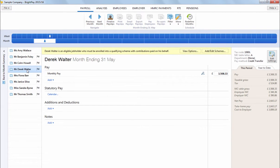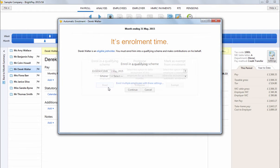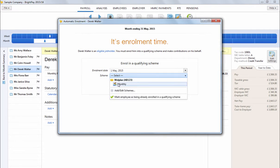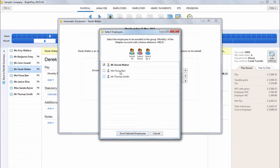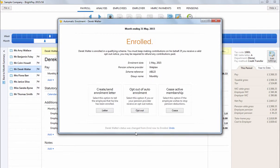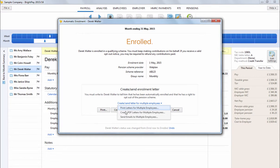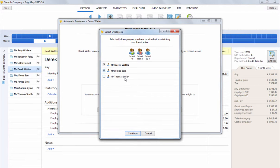A useful feature in BrightPay is the option to enrol more than one employee at the same time. You will see here that at the time of enrolling an eligible job holder, you will also be given the option to enrol multiple employees with the same settings. Simply select the employees who you wish to enrol and click OK to complete their enrolment. In the same manner, you will also be given the option to batch print, export or email their enrolment letters and subsequently mark these as done.